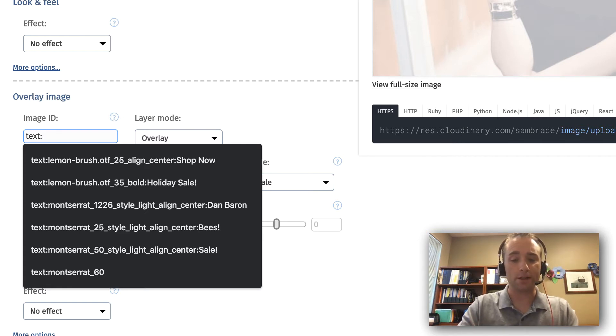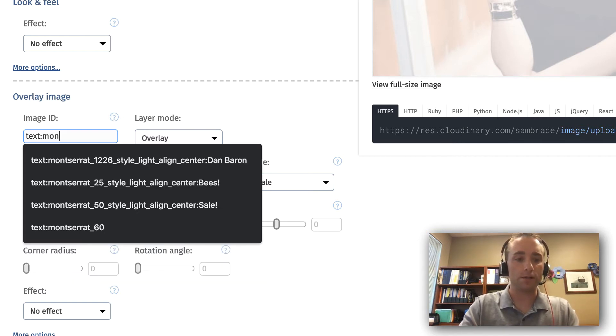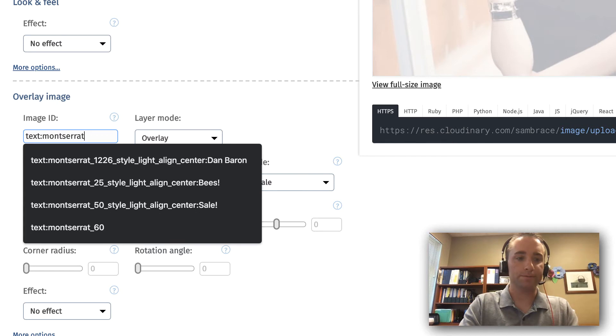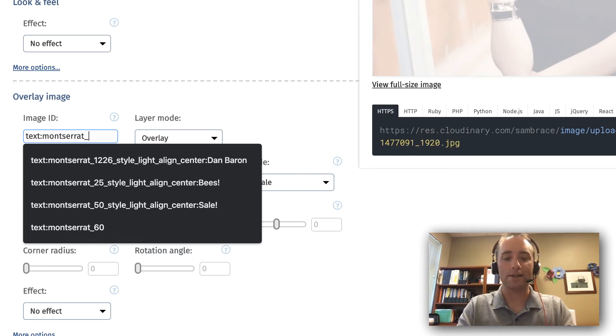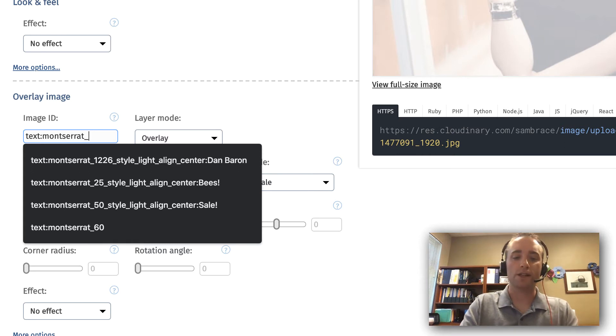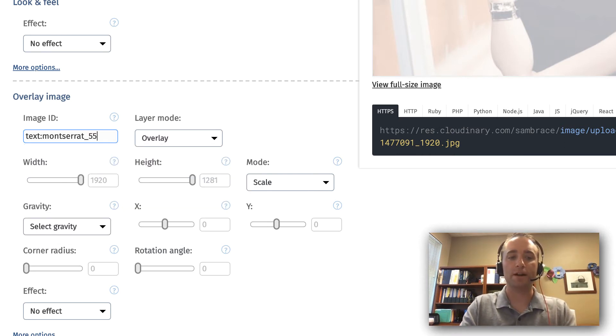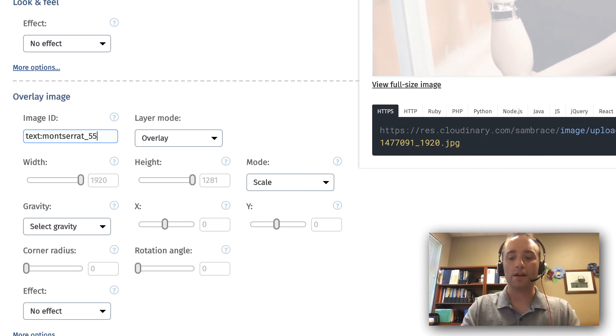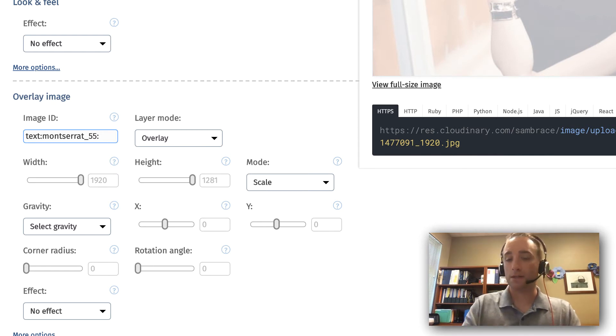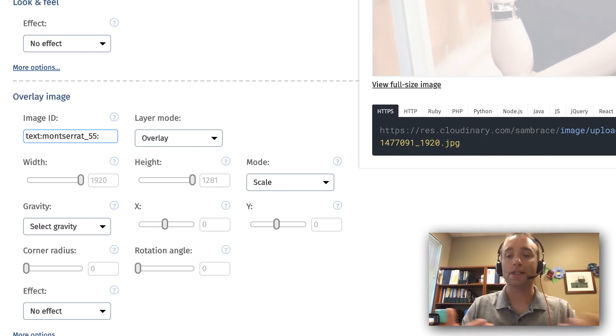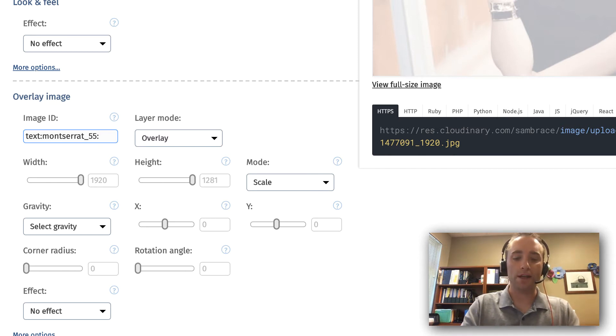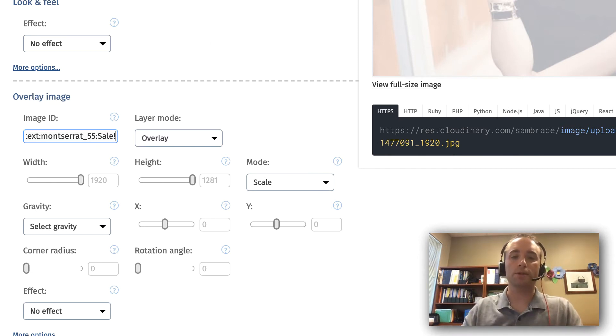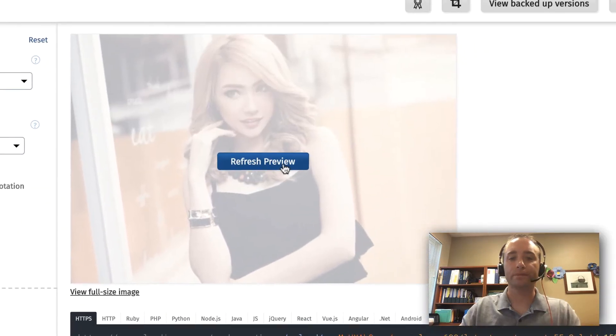We'll choose that one, and then I'm going to type underscore and declare the font size. In this case, I want it to be 55, and then use a colon to state what I want the text to say. In that area, I'm going to say sale and use an exclamation point.